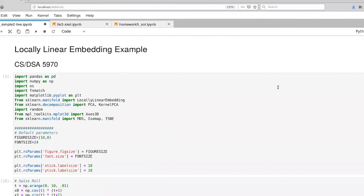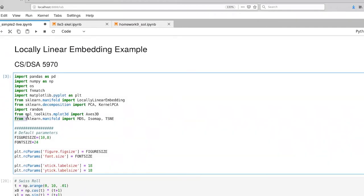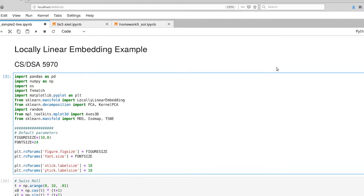Before you start work on this, you're going to need to add this additional line to your notebook. So you'll have to import MDS, and then we're also going to be working with Isomap and TSNE. So you might as well go ahead and add all of those.